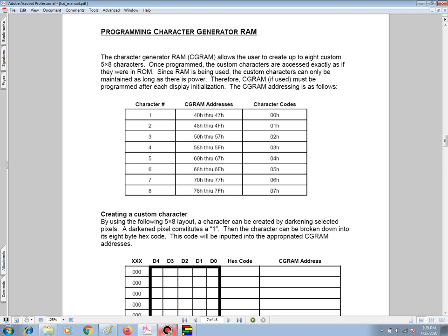For character 2, its 8 bytes of data are stored from 48 hex through 4F hex, and so on and so forth.